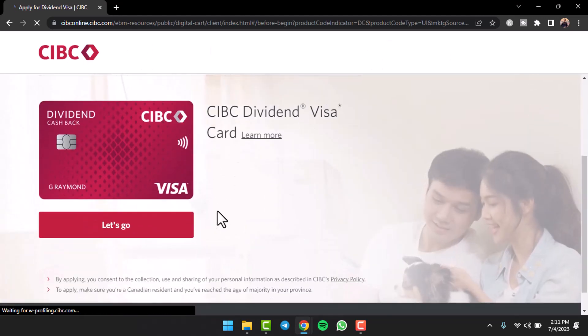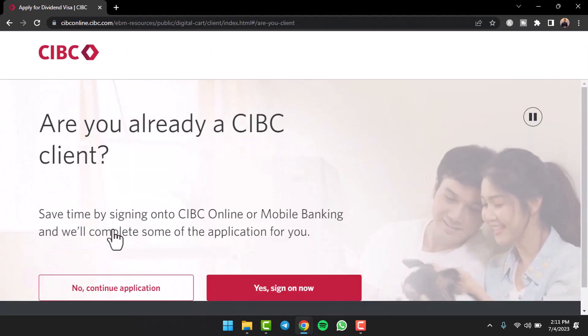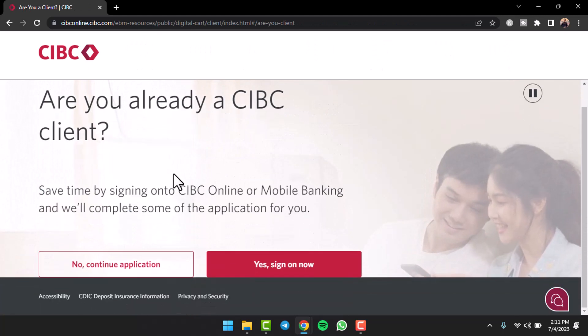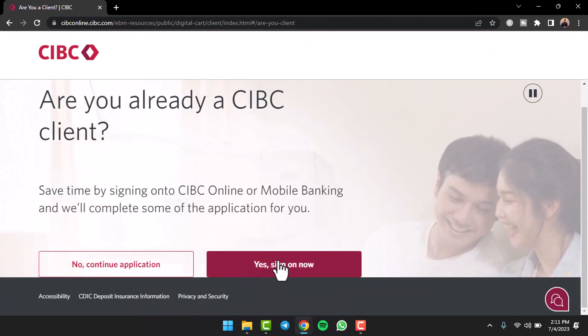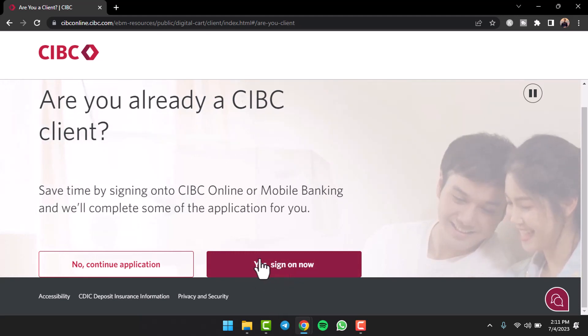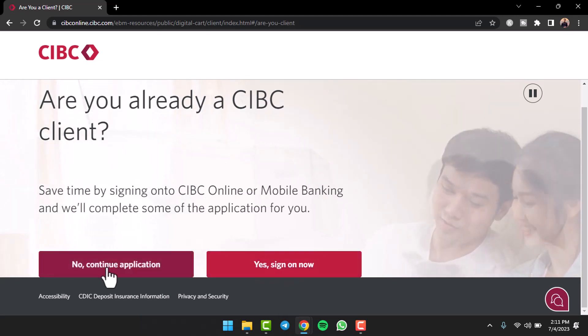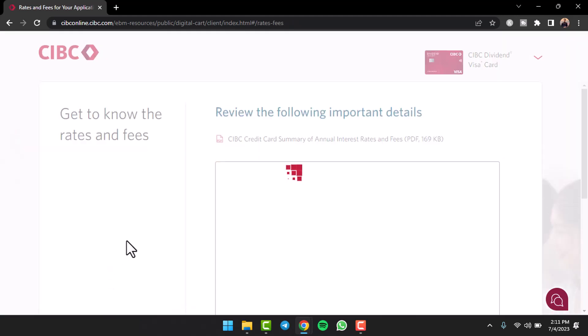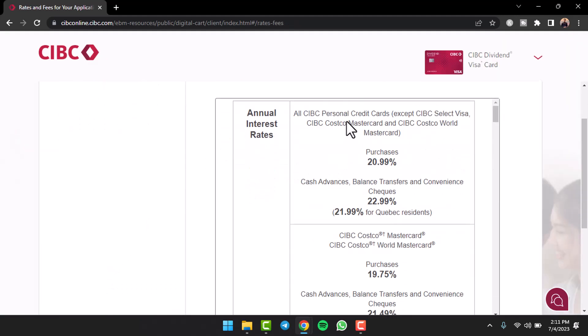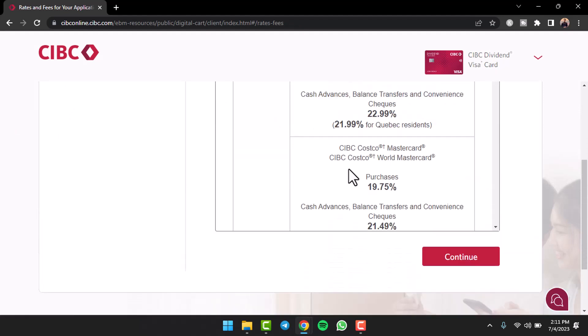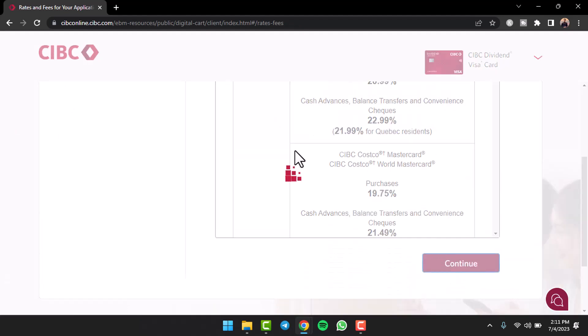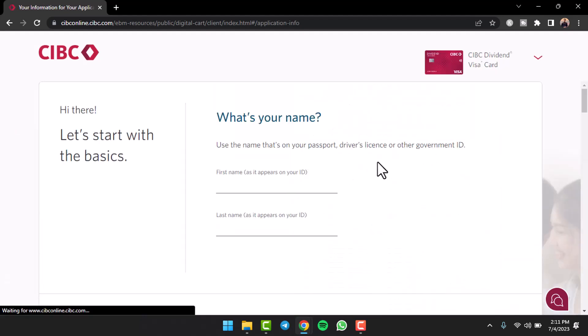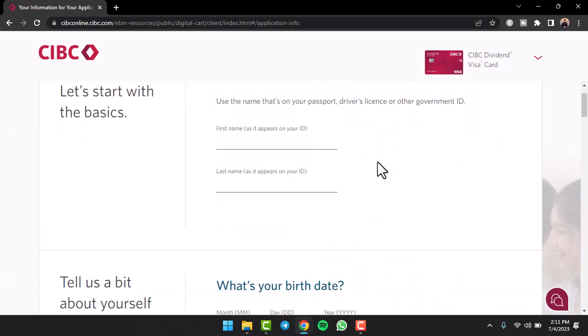After that you will be taken to this page where you'll have to tap on the option let's go. Then if you already are a CIBC client, tap on the option yes to complete some of the application, but if you are not, tap on the option no, continue application. Then you will be taken to this page where you'll have to tap on the option continue and now once you're on this page you'll have to enter